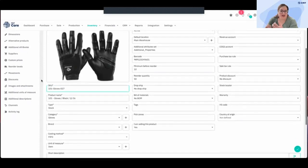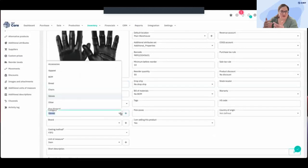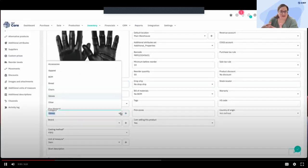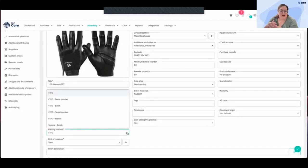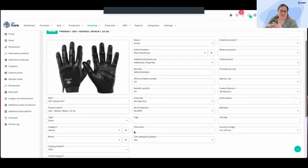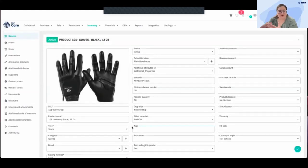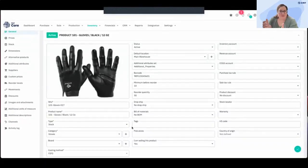Here we've got the SKU and the product name. If you're coming from spreadsheets, you might have that, but also the type of product — is it stock, stuff you want to trace, or services? What category of products is this? And then costing method, which is really important. We support first in, first out (FIFO) and first expired, first out. We also support batch or serial tracing for either of those costing methods.